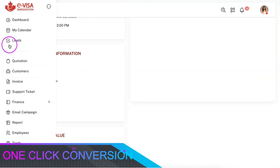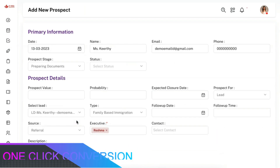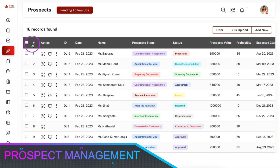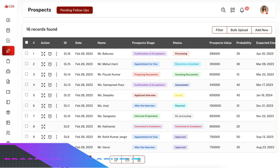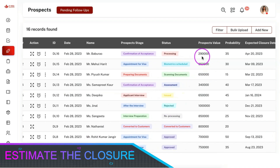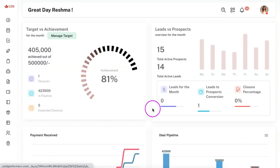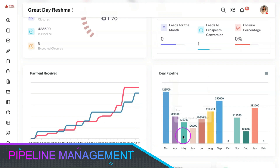You can convert potential leads into prospects in one click. You can perform all the functions like follow-ups, adding prospects, filters, custom stage and status, and bulk actions, along with some additional fields like prospect value, probability, and expected closure date. The pipeline in the dashboard will get generated based on these data, which will help you understand the estimated closures for the upcoming month.